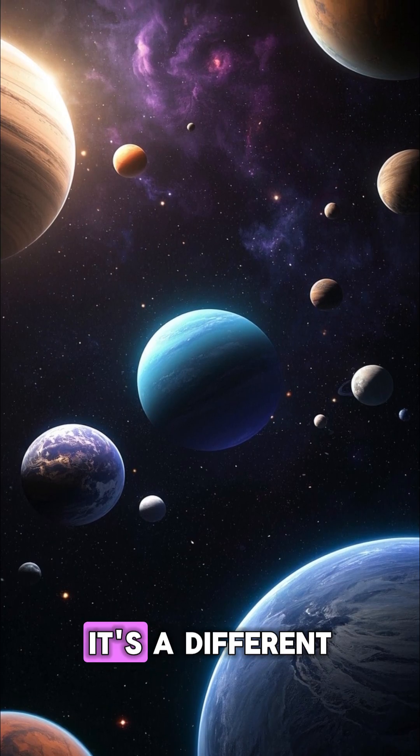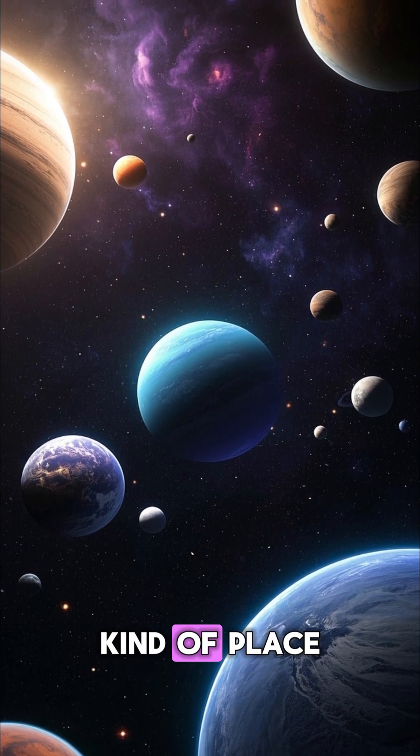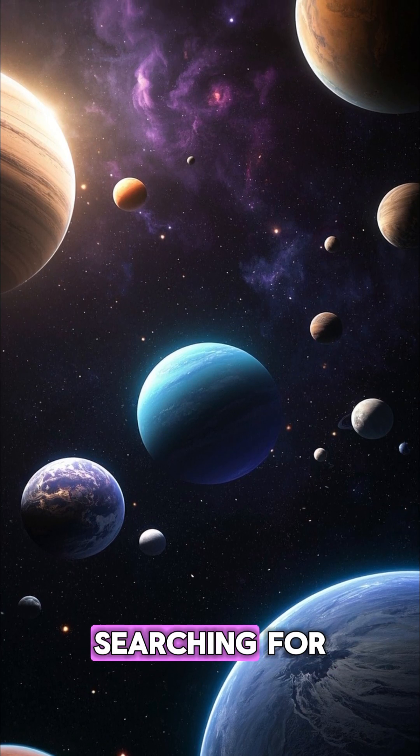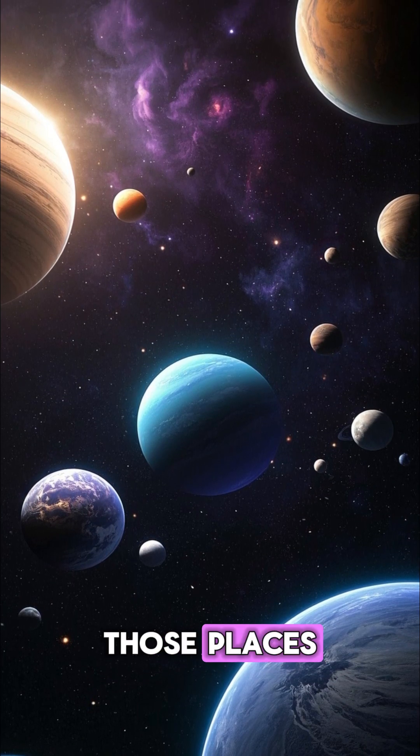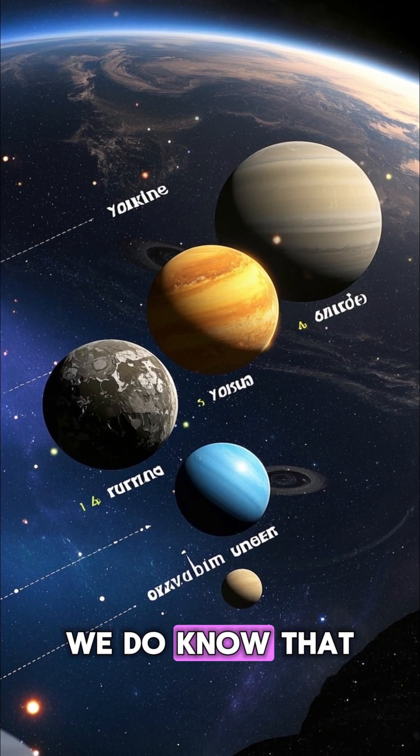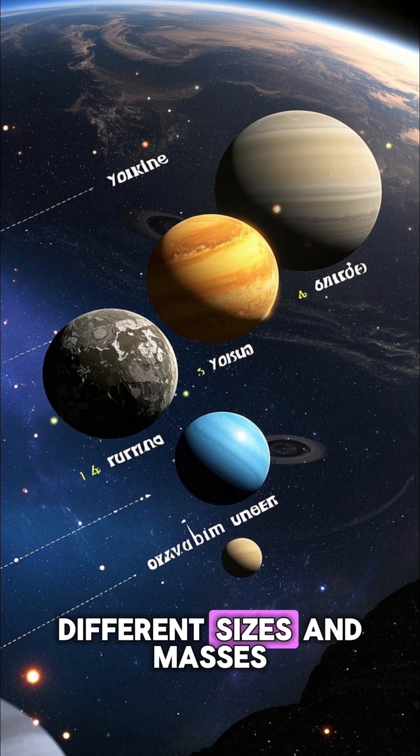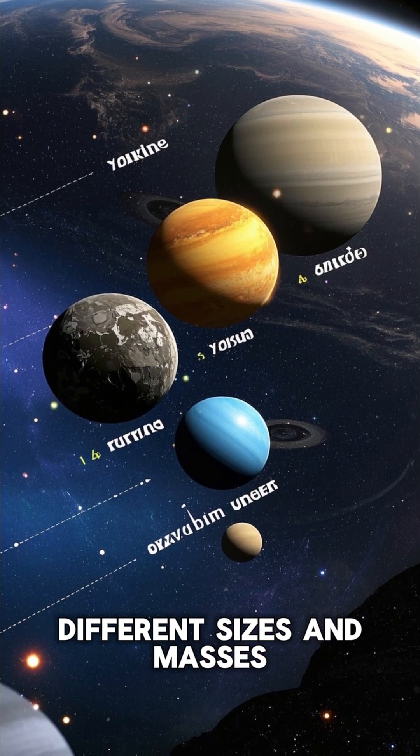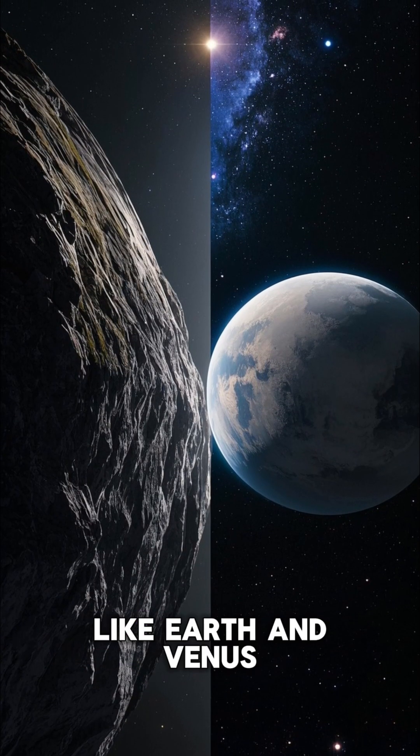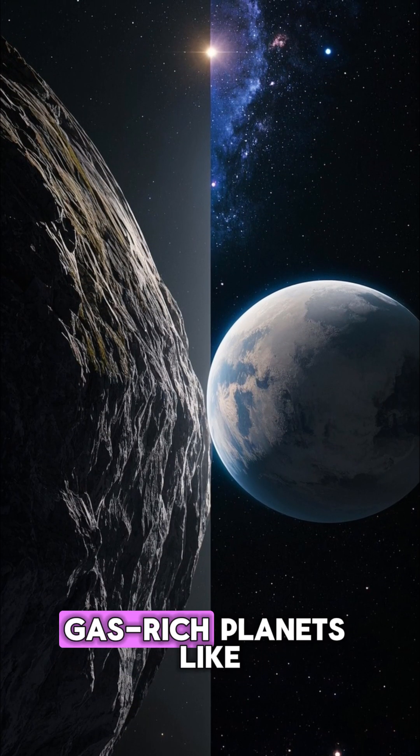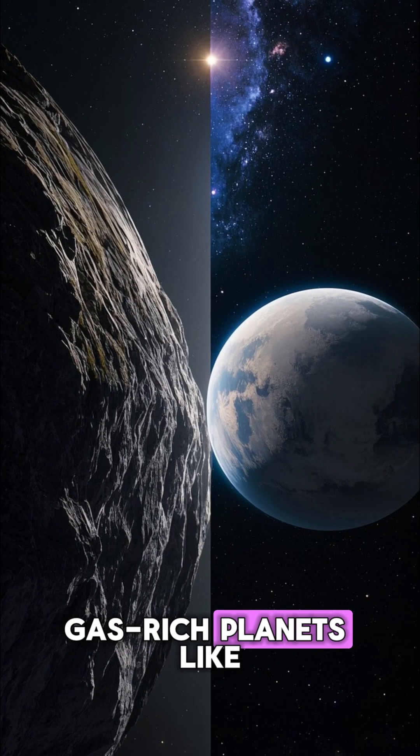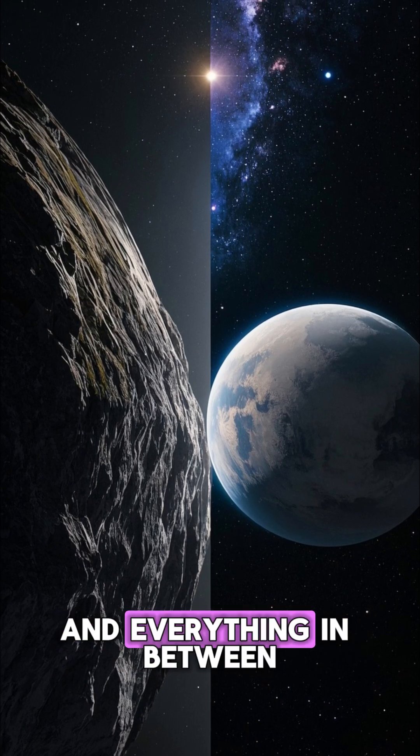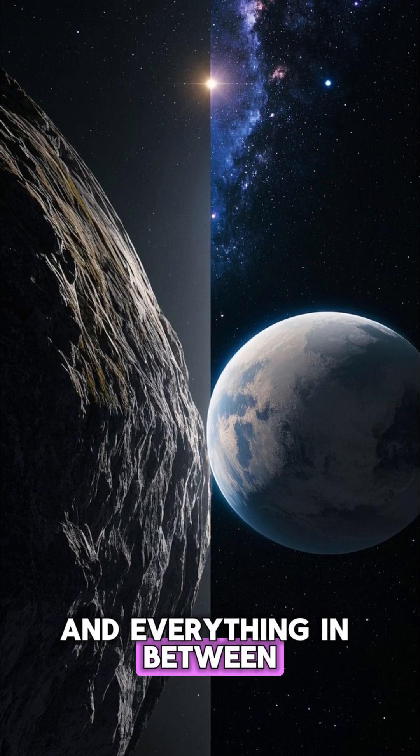It just means it's a different kind of place. And we're still searching for those places. We do know that planets come in all different sizes and masses. We've found rocky planets like Earth and Venus, gas-rich planets like Jupiter and Saturn, and everything in between.